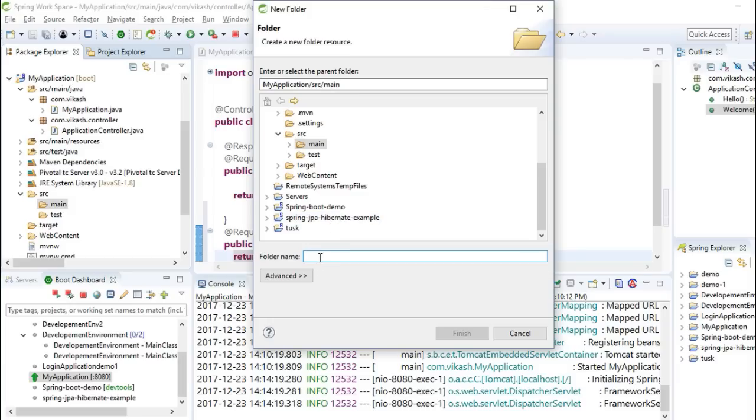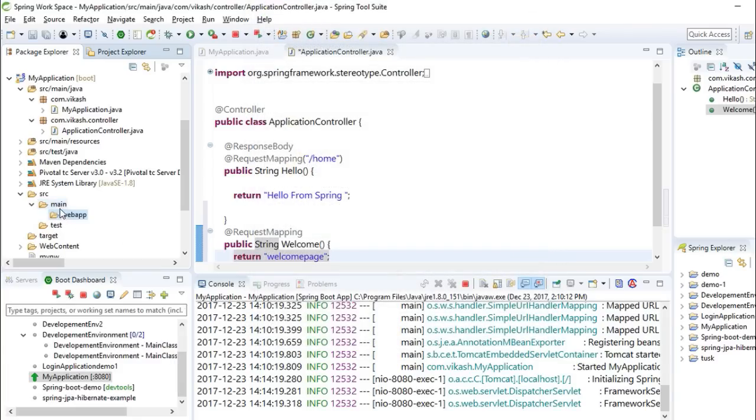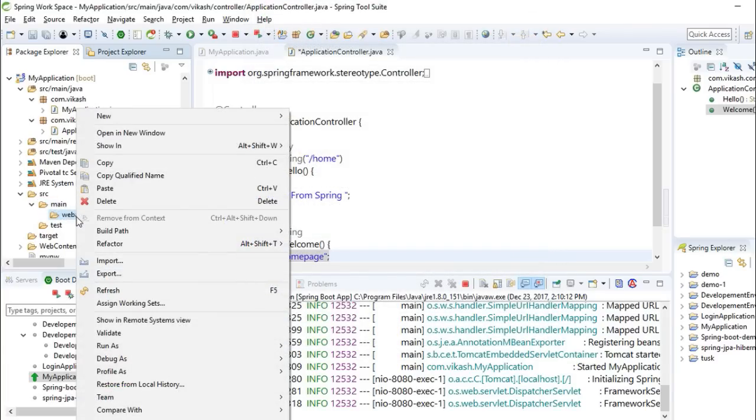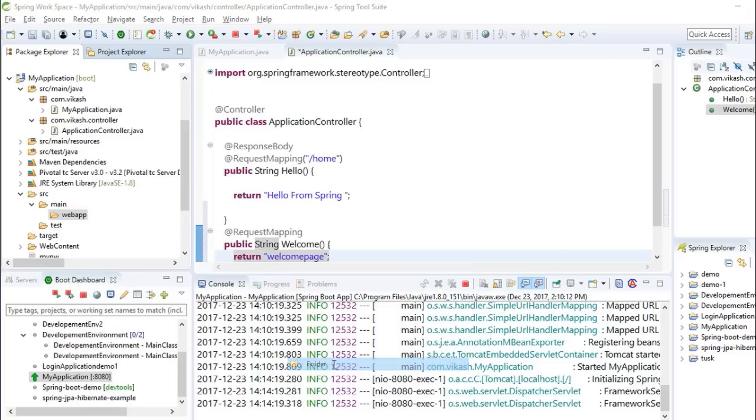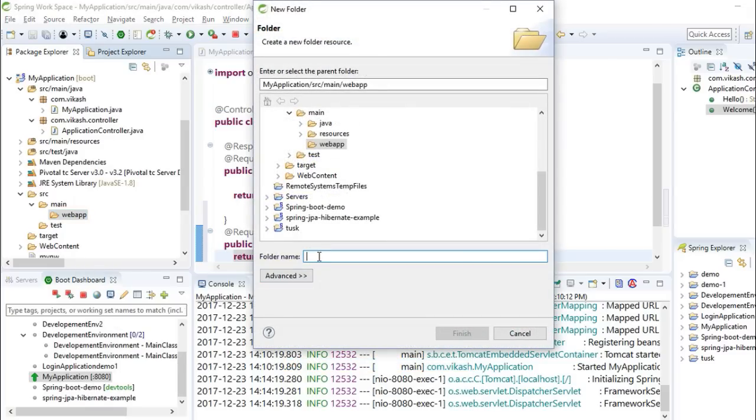We'll name this folder as webapp, and in webapp we'll be making one more folder with name WEB-INF.